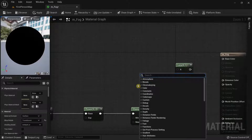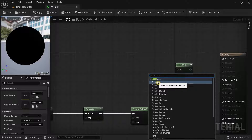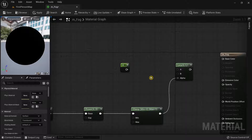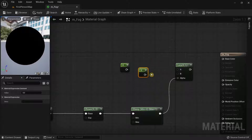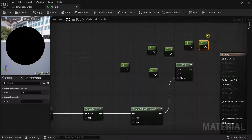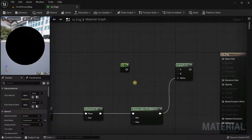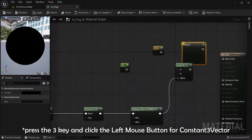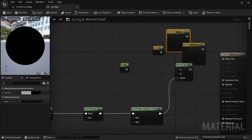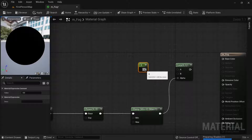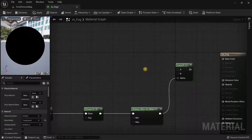We need to add a Constant node. Instead of searching for it, you can press the 1 key on your keyboard and left-click to create it — much faster. This also works for other nodes: press 2 for a Constant2Vector, 3 for a Constant3Vector, and 4 for a Constant4Vector.